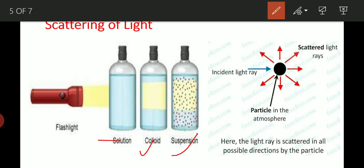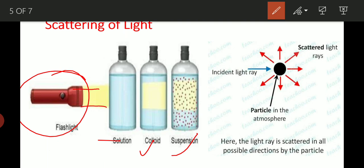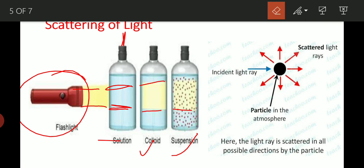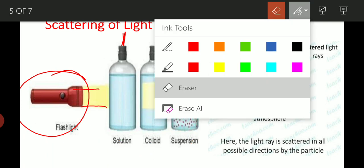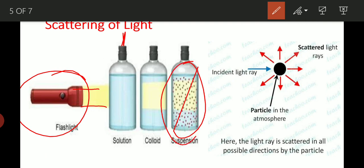Now in the experiment, when light is incident on the bottle, observe what happens in each case. In a solution, you can see the laser or flashlight beam passing through. But why can you see it in colloid and suspension bottles? Because in the solution there is no scattering, but in colloid and suspension the light scatters due to the separated particles.